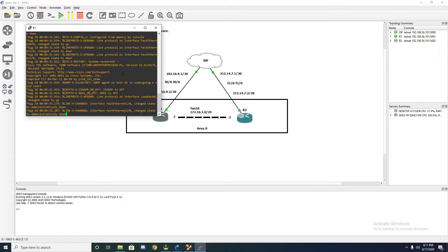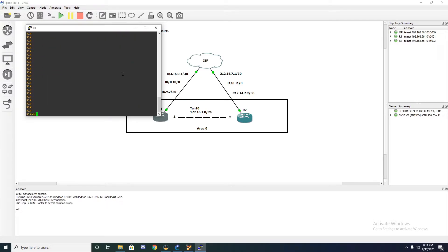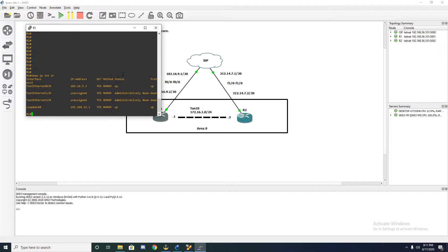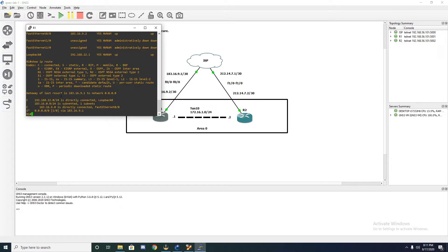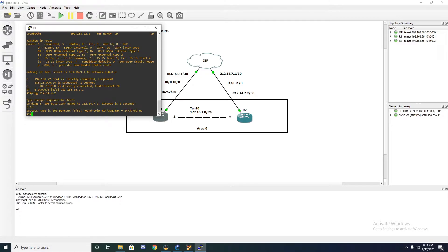Let's jump onto router one and do a quick show IP interface brief to take a look at our topology. As we can see, we have a loopback interface as well as a fast ethernet. Let's do a quick show IP route. It looks like we have the connected interfaces as well as a static route pointing towards our ISP. Let's go ahead and ping the public IP address on the other side, 212.14.7.2, and you can see we can ping across.